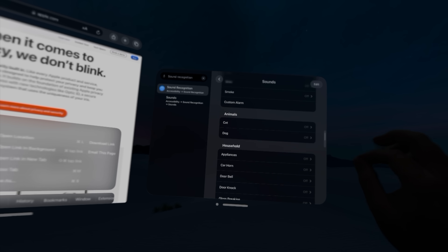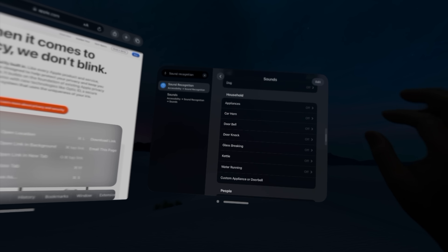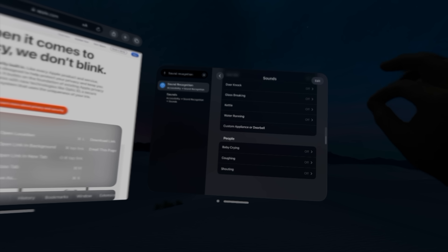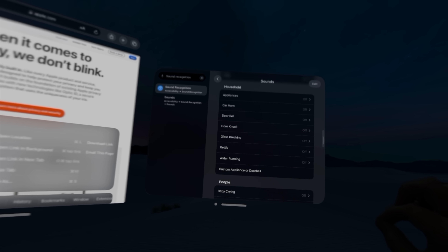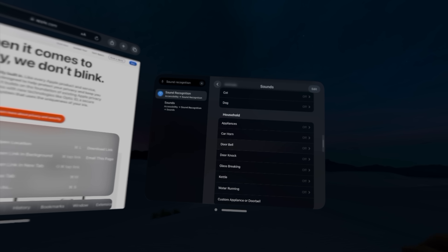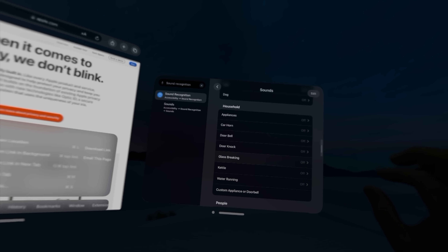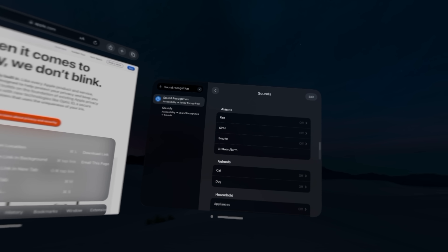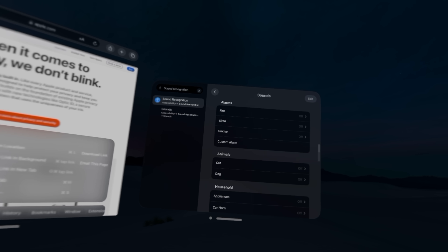Sound recognition is available in Apple Vision Pro, similar to other Apple devices, but most people don't know about this feature. Sound recognition allows the device to notify you when it hears specific sounds — for example, I have mine set to notify me if it hears a doorbell or someone knocking. You can also have it notify you for alarms, a dog or cat, or even a baby crying. There are a bunch of other options so you don't miss important things when immersed in content.